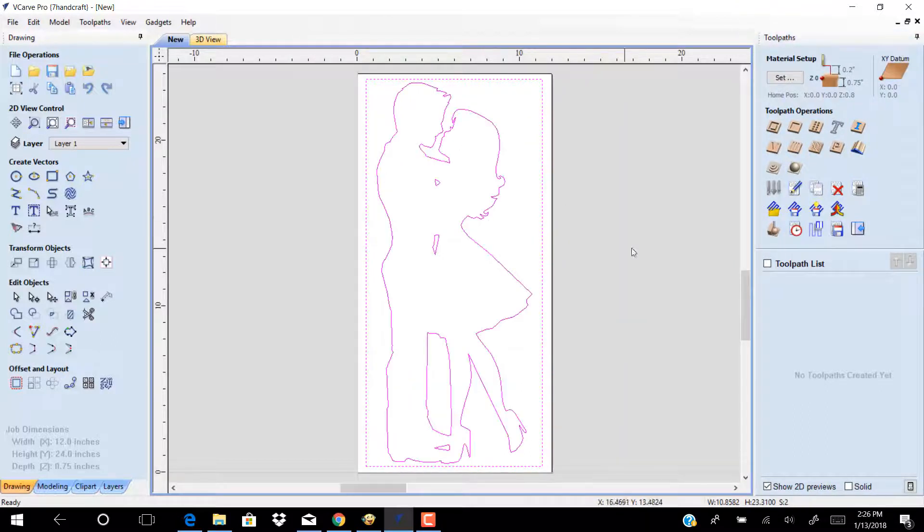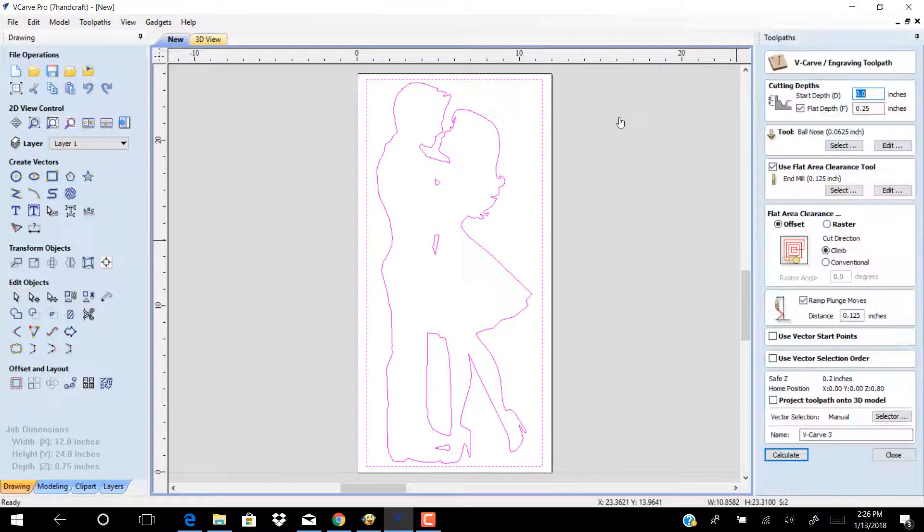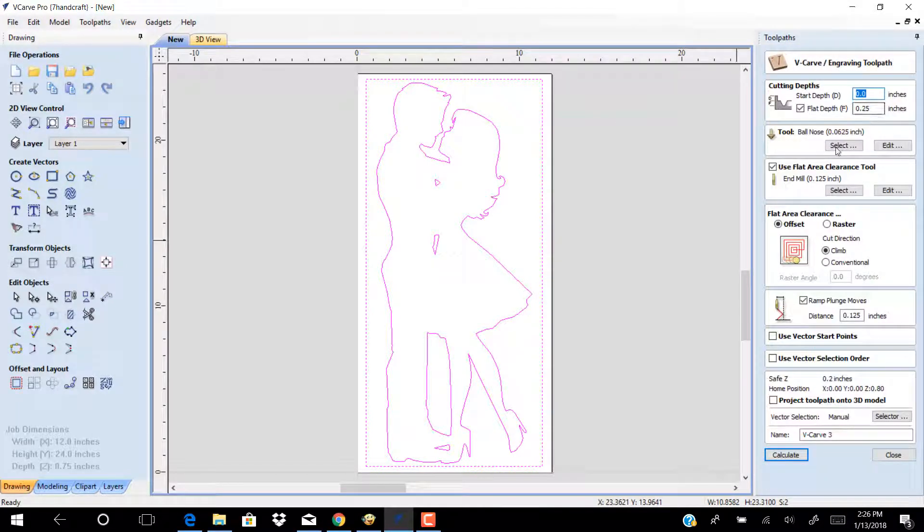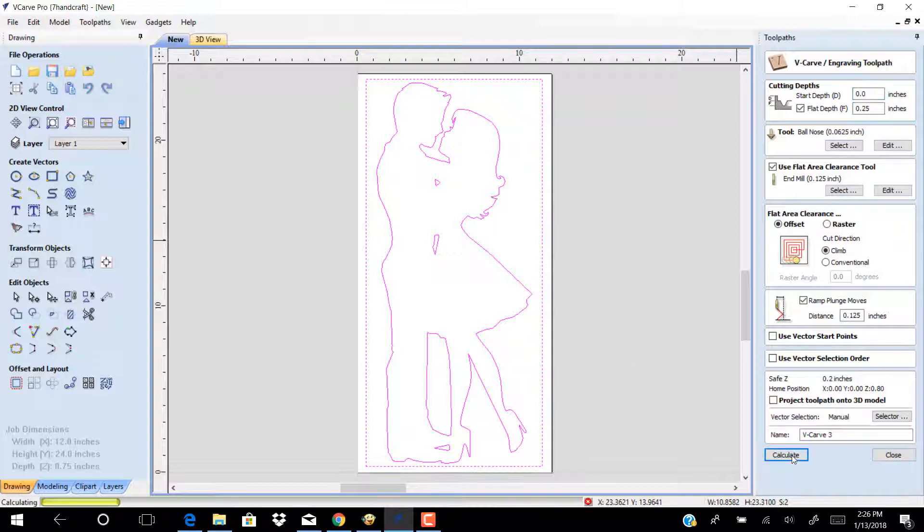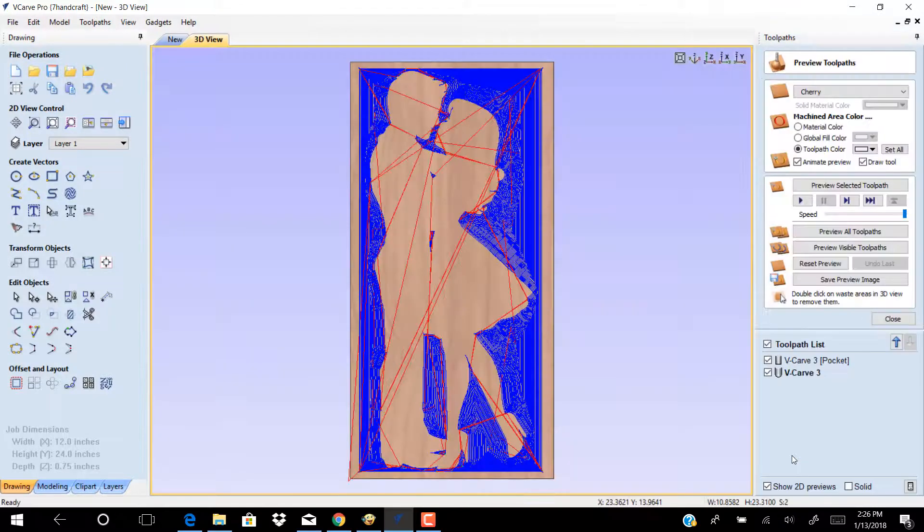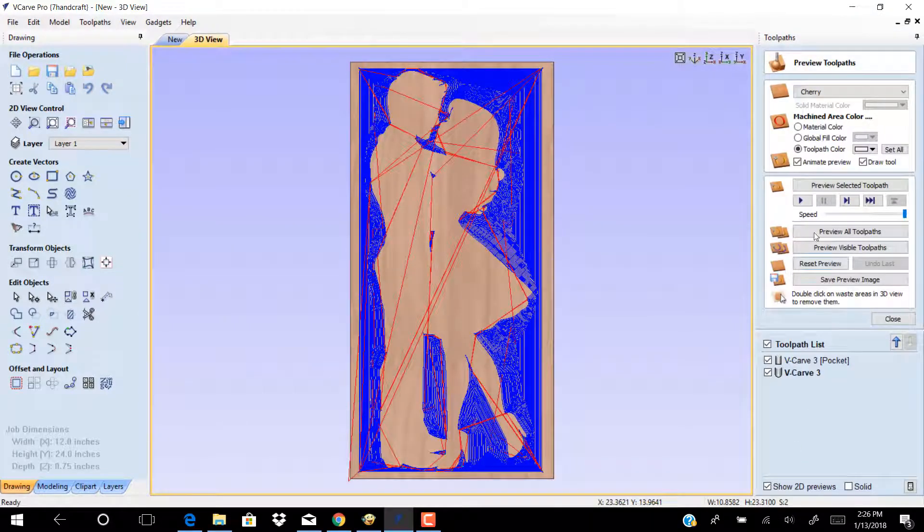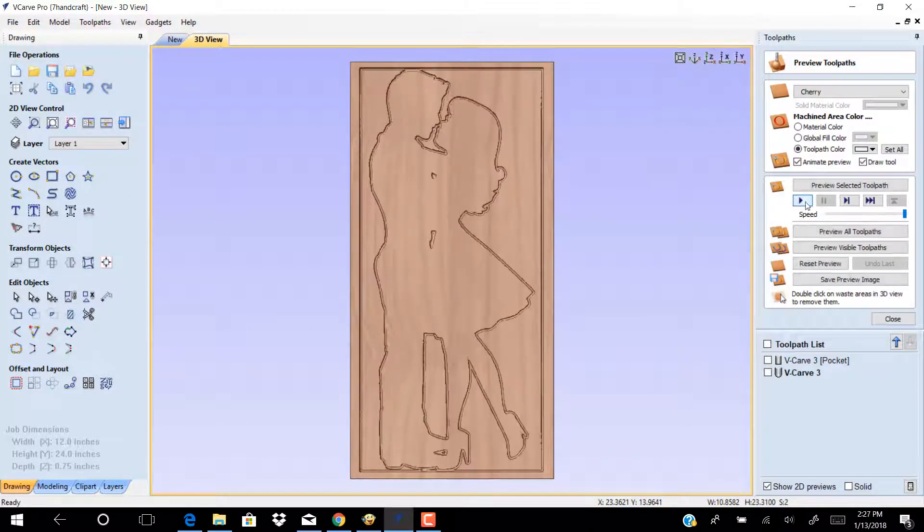Open toolpath, click on v-carve engraving toolpath, follow the toolpath setting, click calculate, then click preview to see your work.